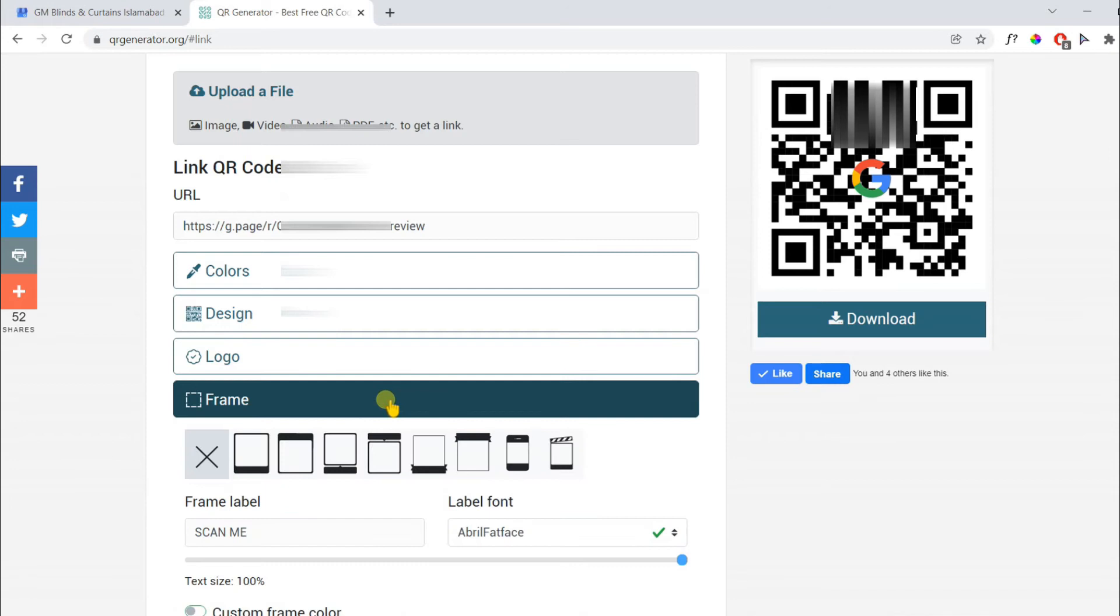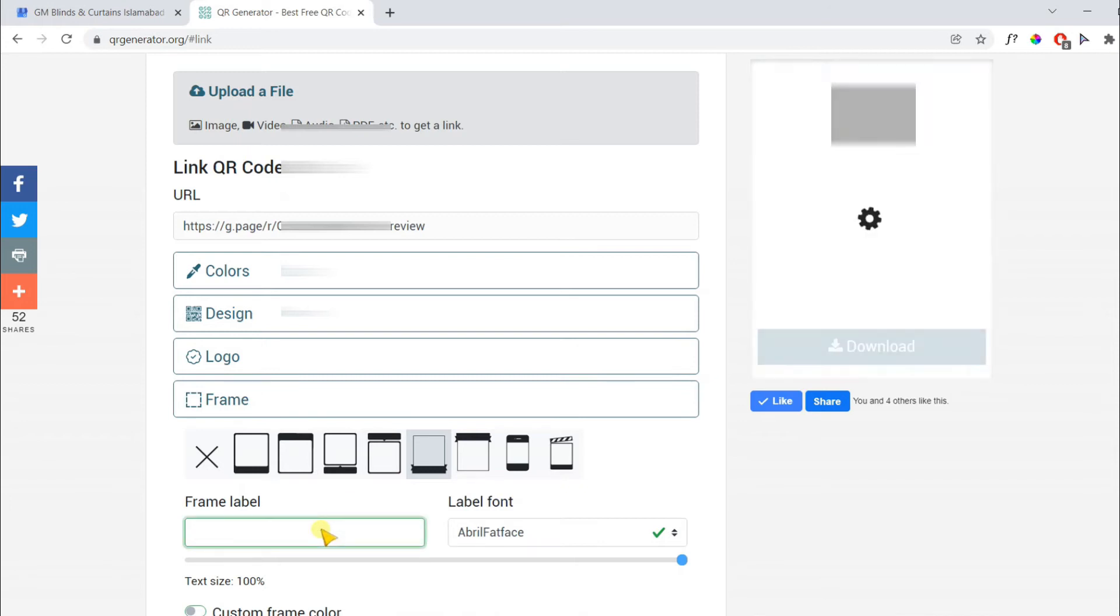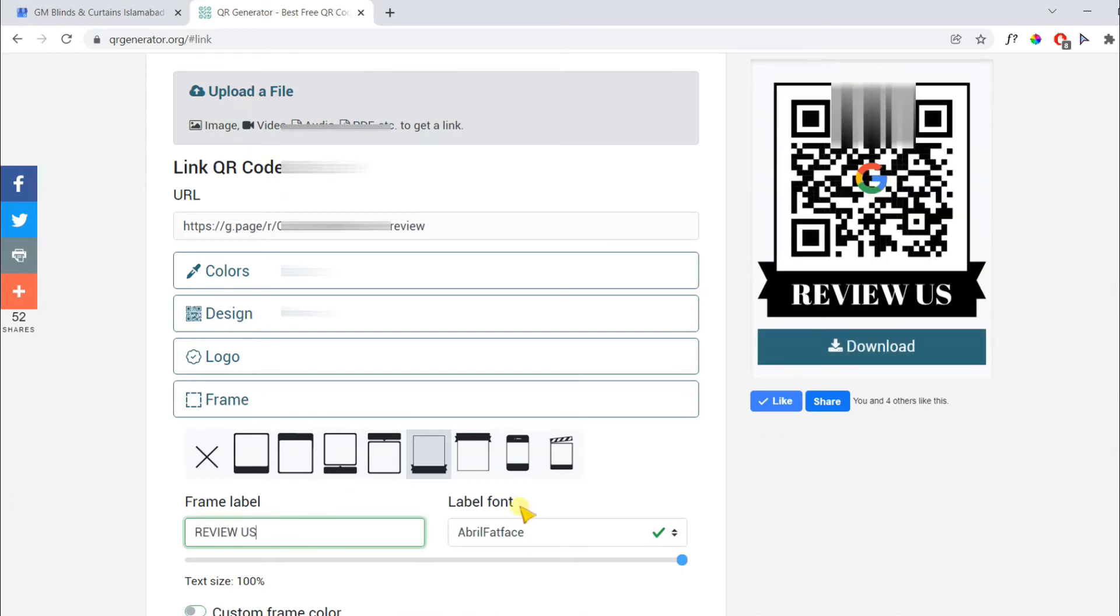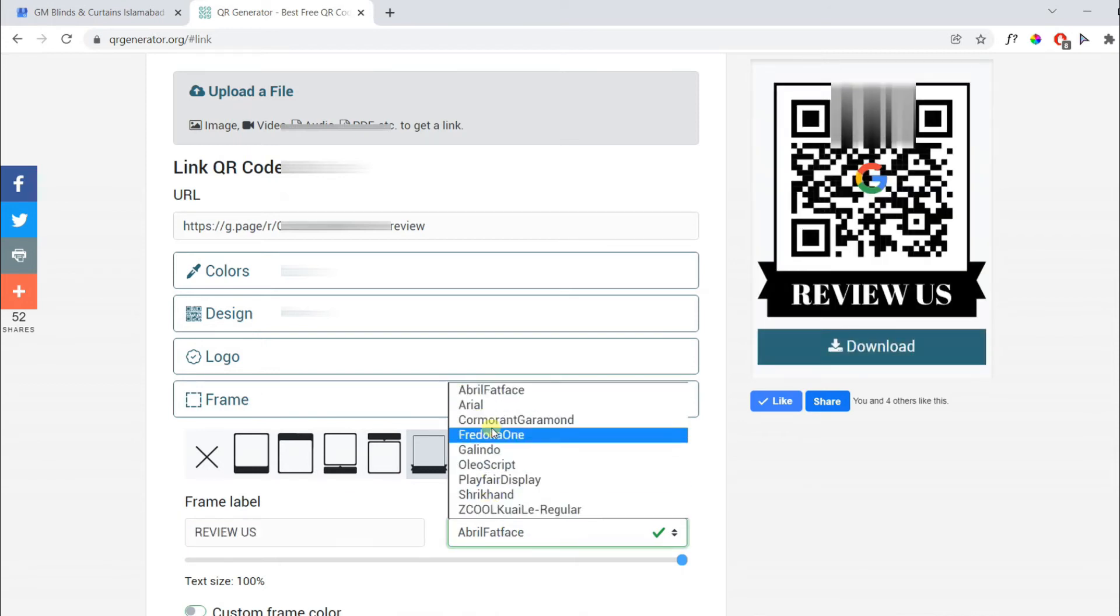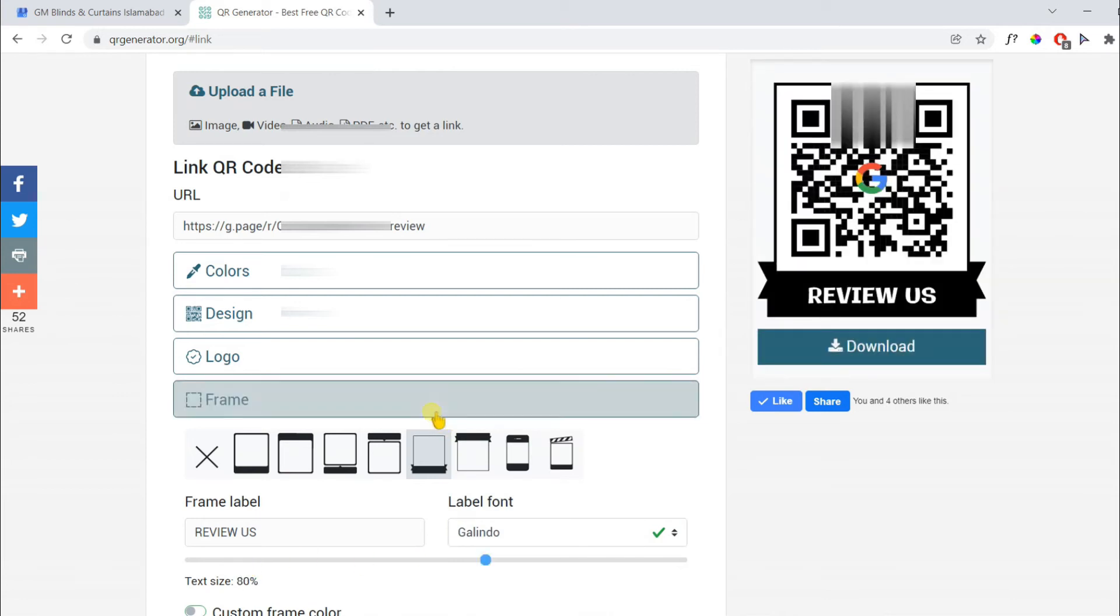Then you can also add frames. I am choosing this frame. And you can also change the label on your frame. You can change the font and you can also resize the font.